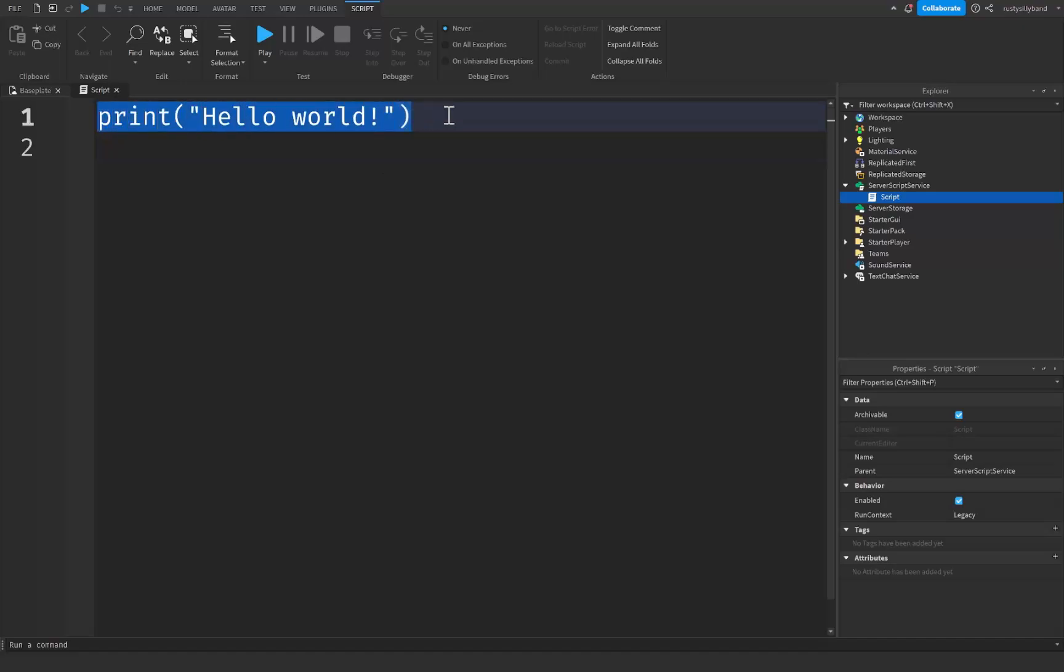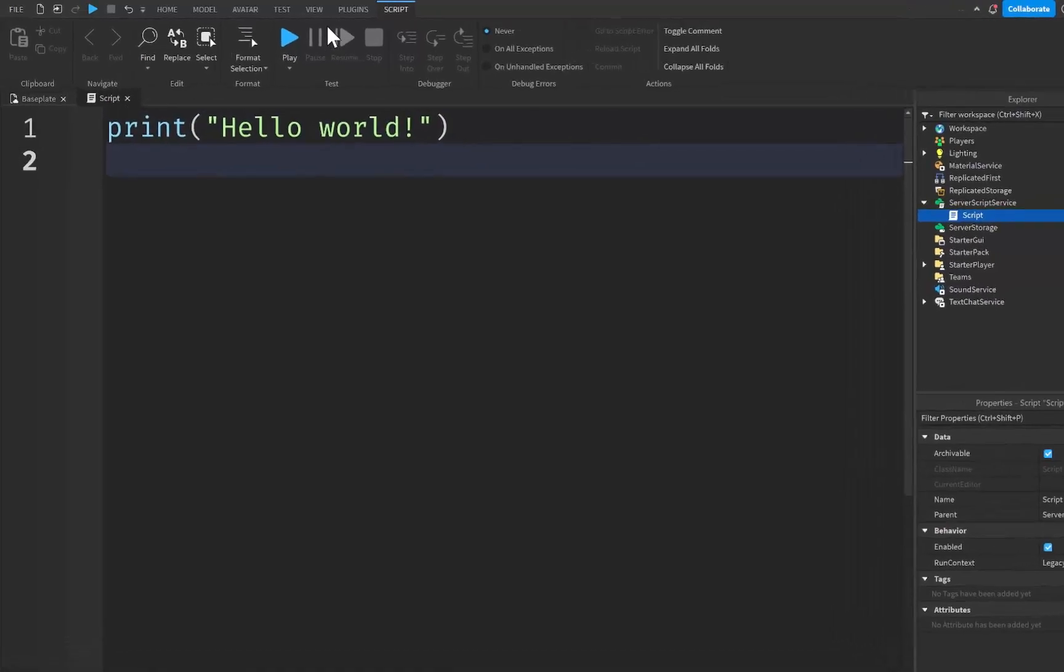What this print statement is is a piece of code that simply allows you to send a message into the output or console and the message can consist of letters as you see right here, numbers which we're going to get into, or symbols such as emojis.